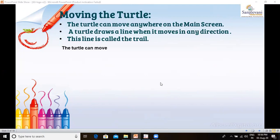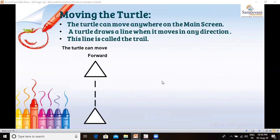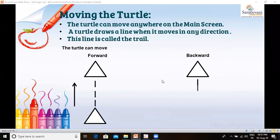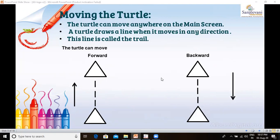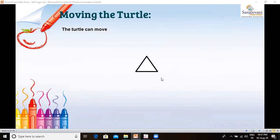The turtle can move forward, backward, to its left, and also to its right.